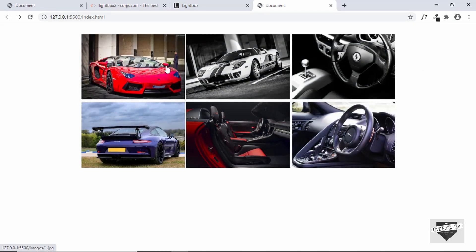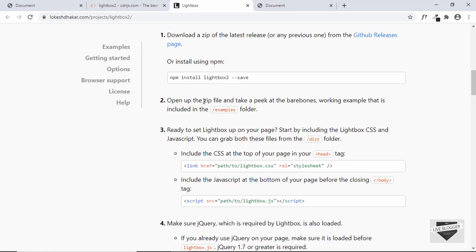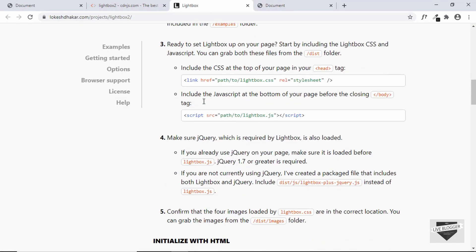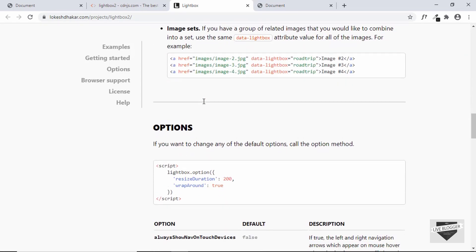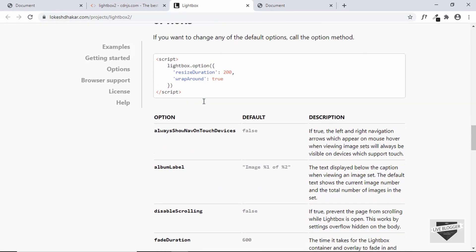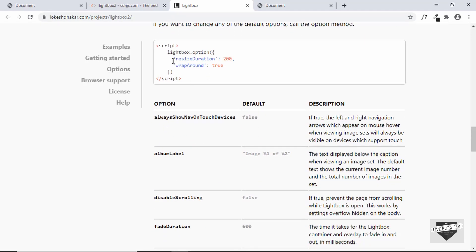Now if you go to the Lightbox website you can see that you have some options as well which you can add to your lightbox. Just copy these lines of code to your HTML just before the body ends.